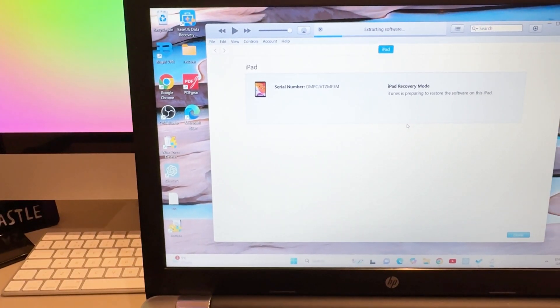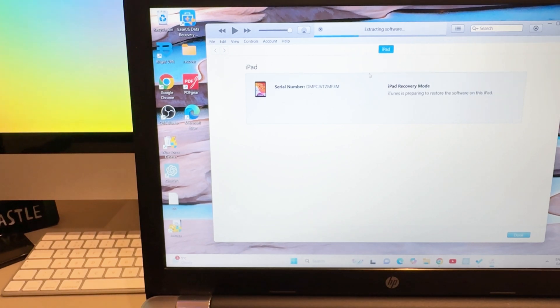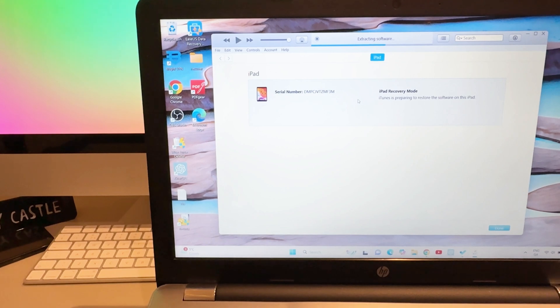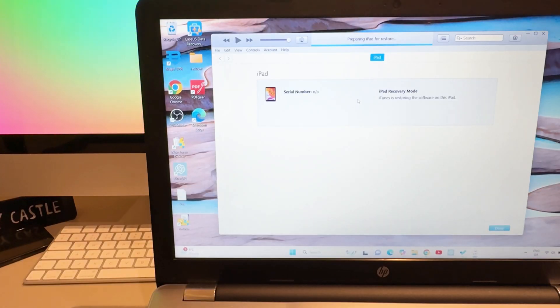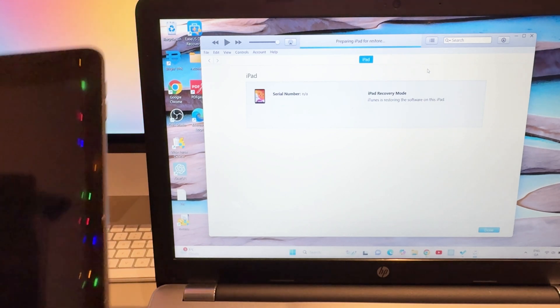After downloading, it starts extracting the software onto the iPad. Then it moves to 'Preparing iPad for restore' — you can see that on screen. It says 'Waiting for iPad' and then the iPad begins restarting with the Apple logo showing.